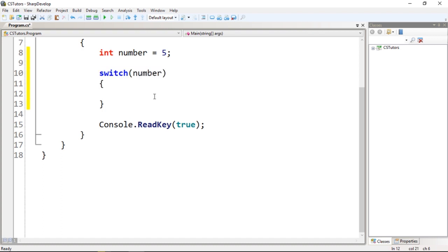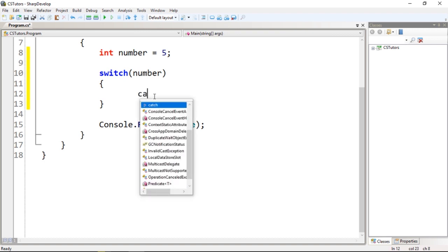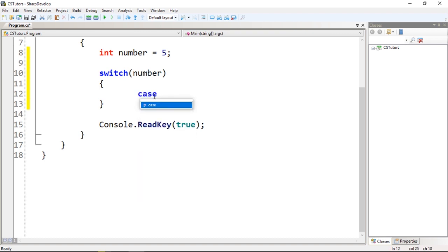There's a difference: instead of using if and one condition, we're going to use the switch and use something called a case. Then we're going to use a value.